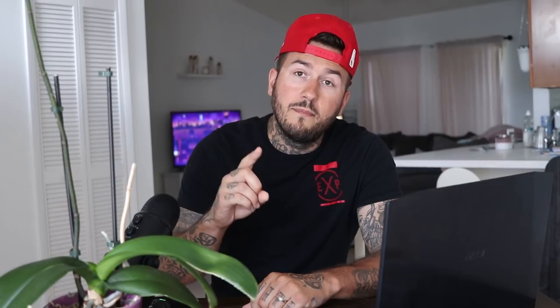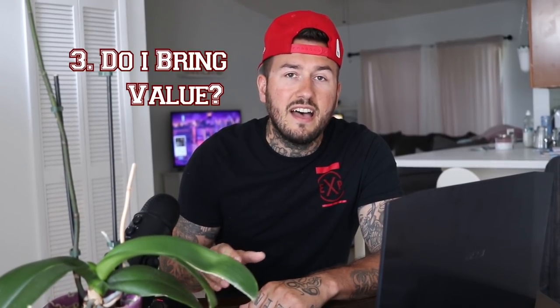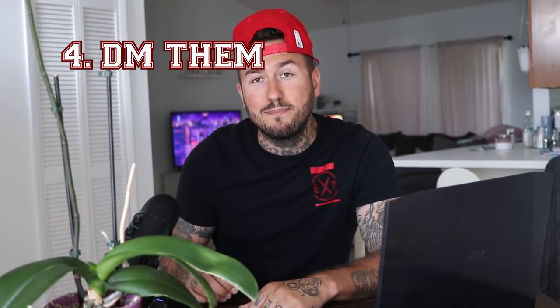The process: number one, find new Instagram accounts to target. Number two, look at their Instagram account and audit their profile. Number three, decide whether or not you bring them value. Number four, send the direct message. And number five, rinse and repeat. Before we start, some of you need to understand that success is a numbers game.